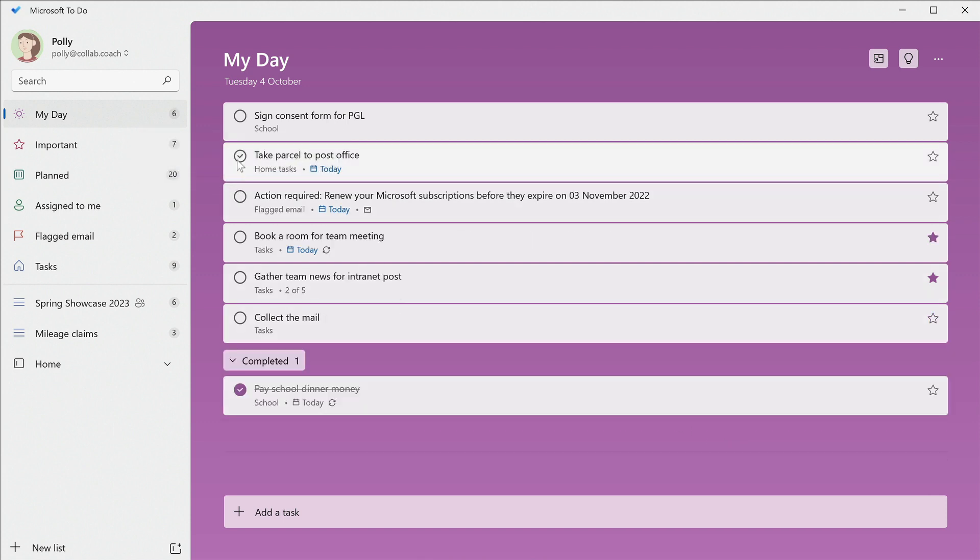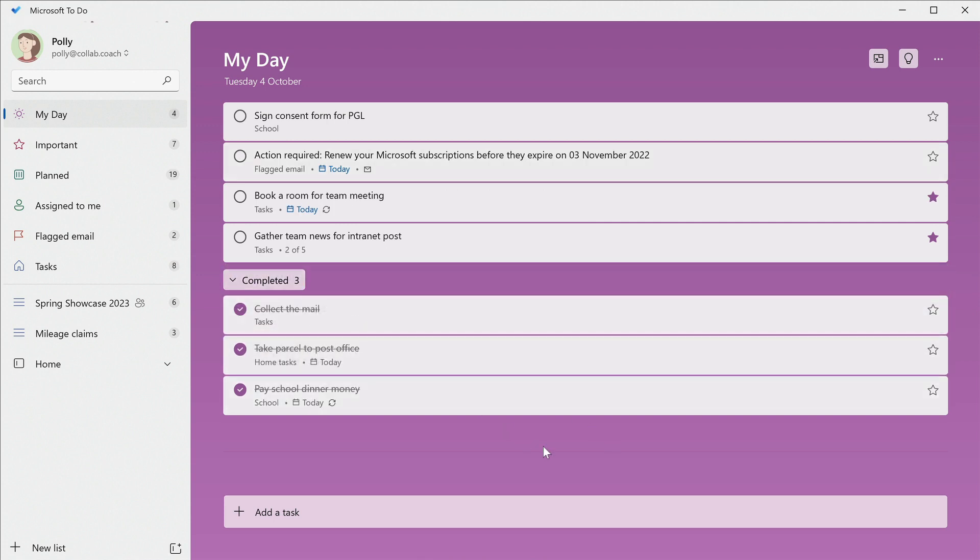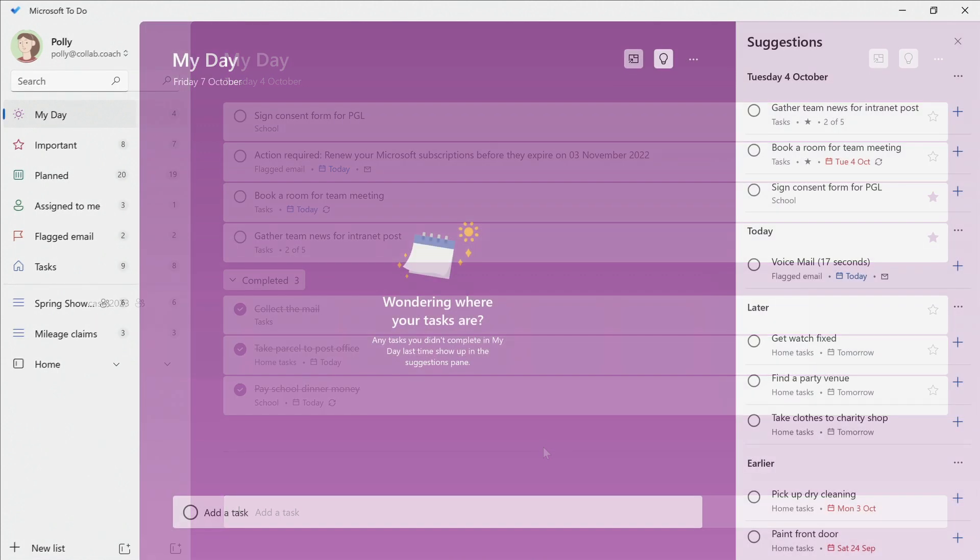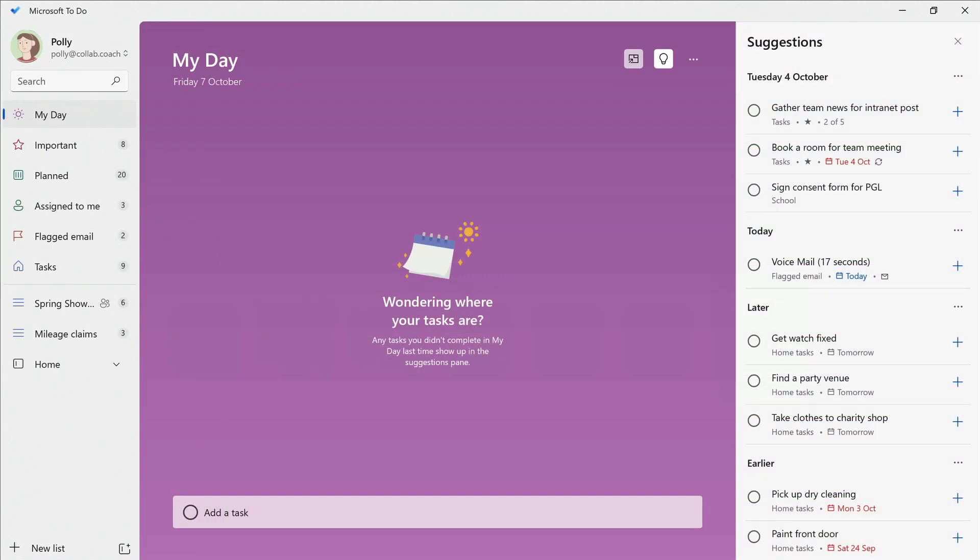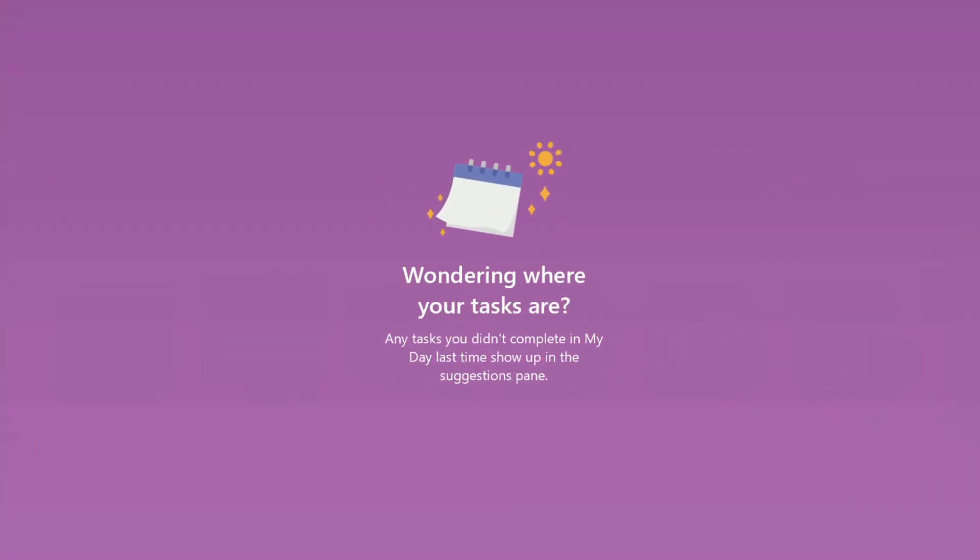Each morning, whether you've completed the tasks from the day before or not, the list will start off empty, ready for you to add your tasks for the day. You can always put incomplete tasks back in there if you want another go at getting them finished, like the ones with multiple steps that I mentioned earlier.